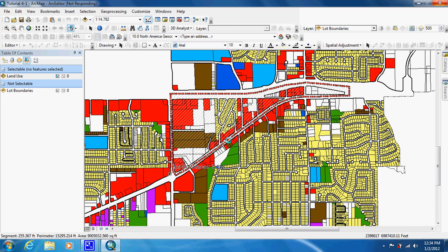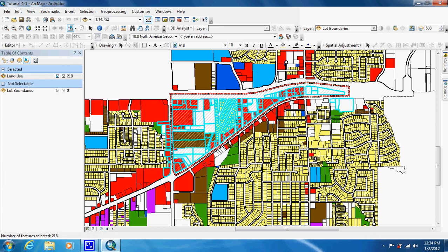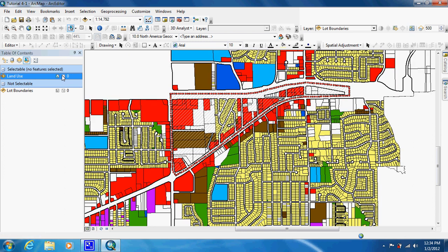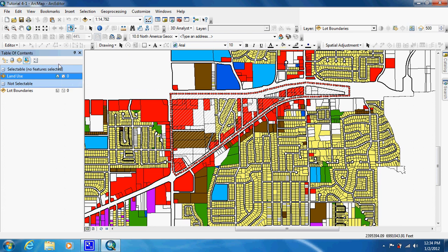By doing the polygon you can see that we selected items that we are not interested in. So we're just going to clear that. And this tool that we're about to use can only be used in the data view. So you're going to want to be in data view.